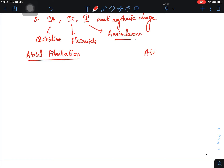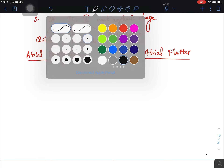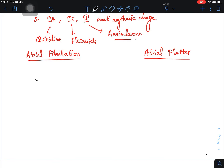One is called atrial fibrillation and another is called atrial flutter. Let me draw a picture of the heart to explain what atrial fibrillation and atrial flutter are.